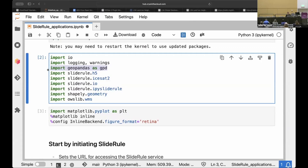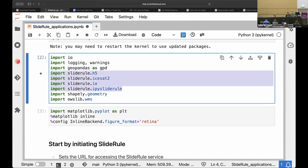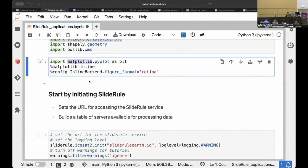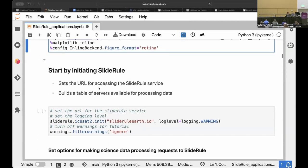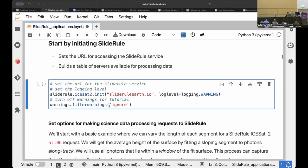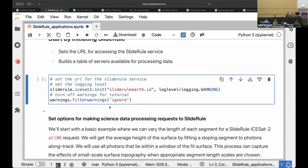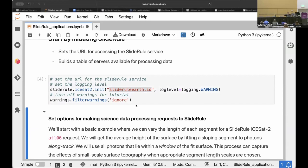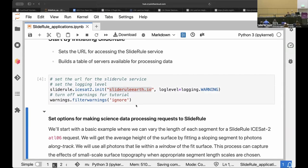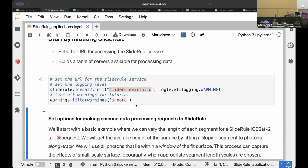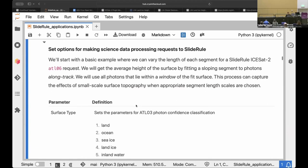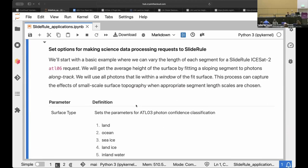So we're importing these libraries that I mentioned, GeoPandas, and then all of these SlideRule sub-modules that we'll go over bit by bit. And also matplotlib for making plots. So the first step to using this library is to initialize a connection with this SlideRule service. So this is a separate server. Here is the URL basically of this server, slideruleearth.io. And that's going to connect our notebook computer with this other distributed cluster server where the computations are actually going to run.